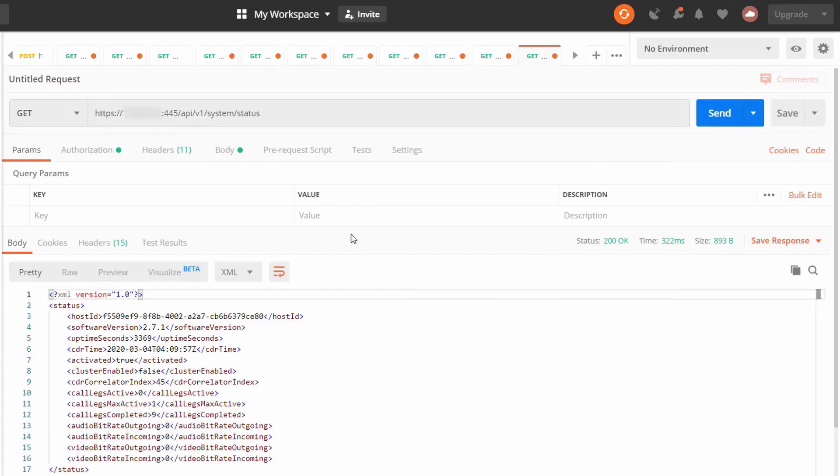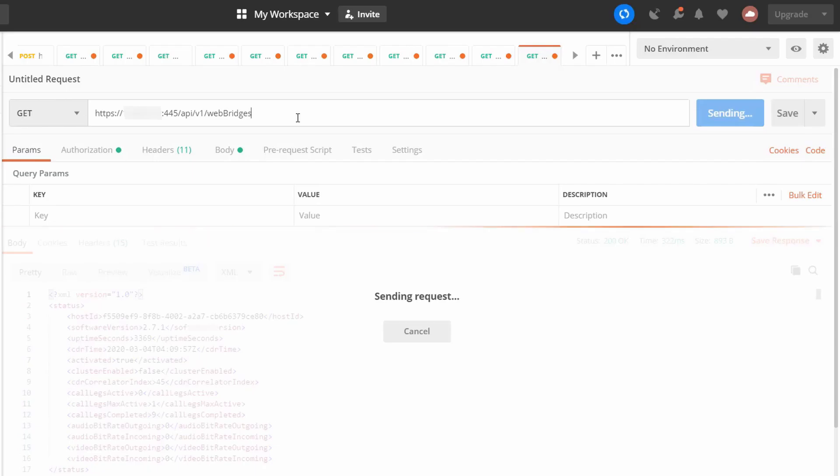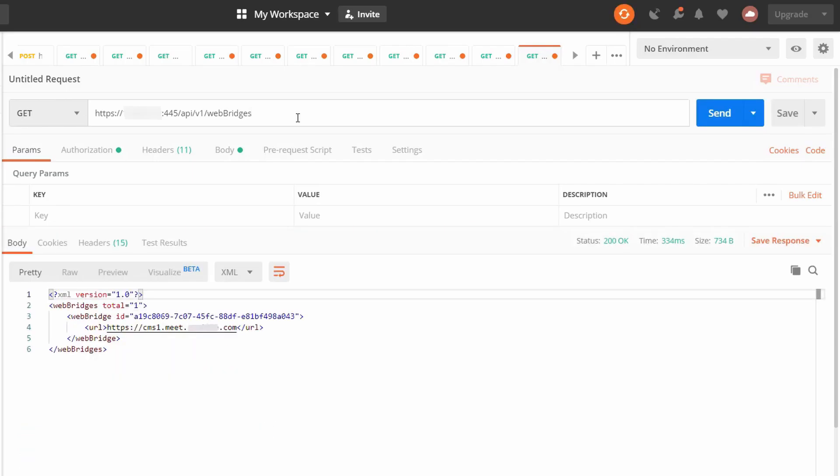We'll start with web branding. For this, you need a REST API client. In this case, I'm going to use Postman. In CMS 2.9 or later, you can also do this using the built-in API in the web GUI. Do a get to the CMS address to query the web bridge. Then copy the web bridge ID and paste it into the URL.